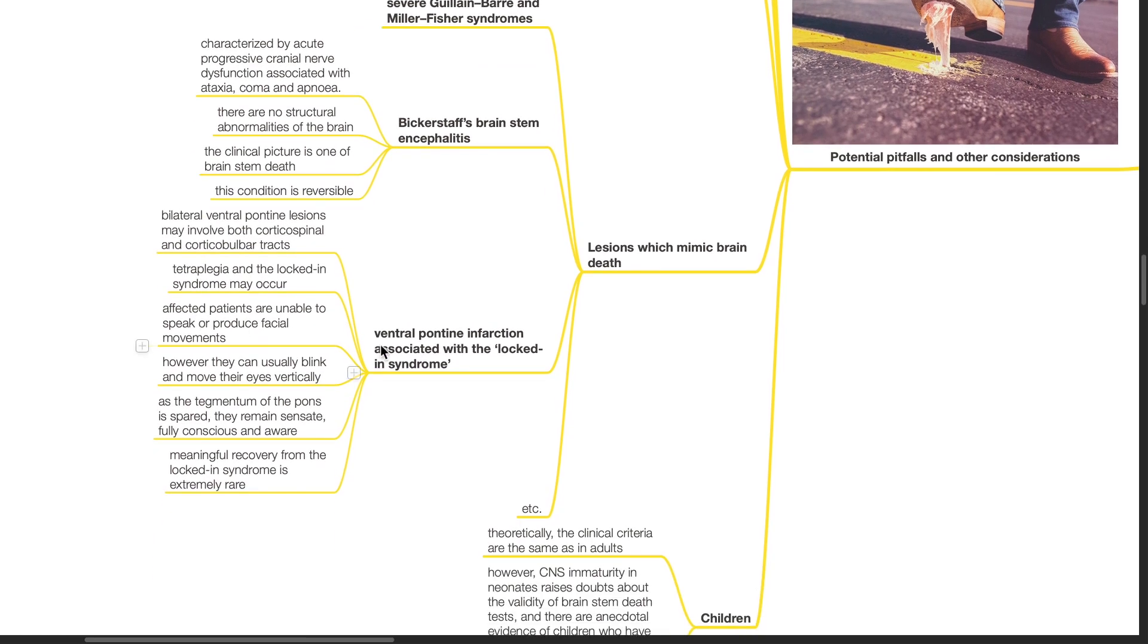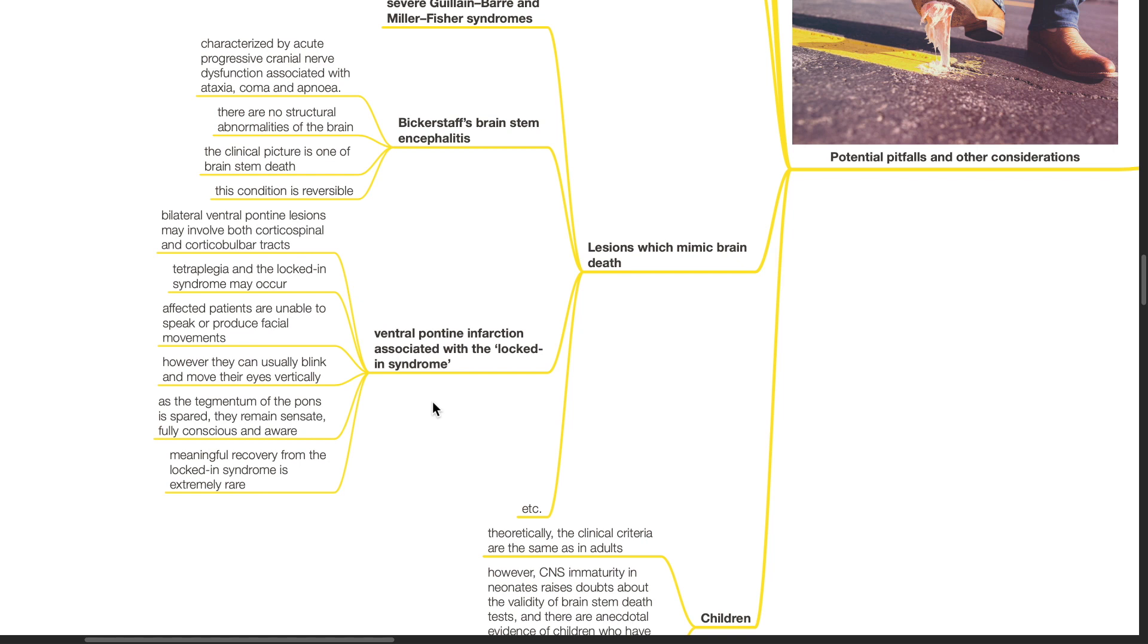Ventral pontine infarction associated with locked-in syndrome can mimic brain death. Bilateral ventral pontine lesions may involve both corticospinal and corticobulbar tracts. Tetraplegia and locked-in syndrome may occur. The affected patients are unable to speak or produce facial movements. However, they can usually blink and move their eyes vertically. As the tegmentum of the pons is spared, they remain sensate, fully conscious and aware. Meaningful recovery from locked-in syndrome is extremely rare.